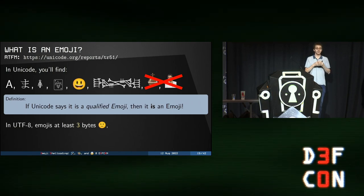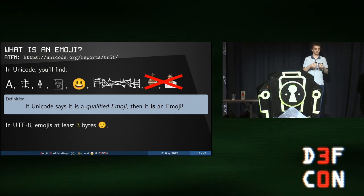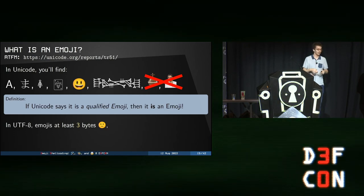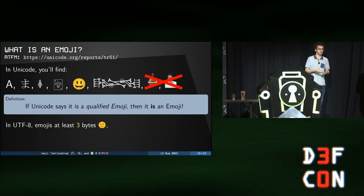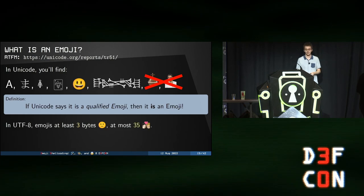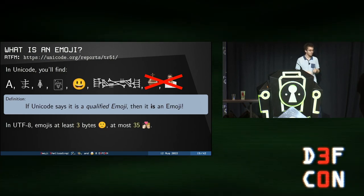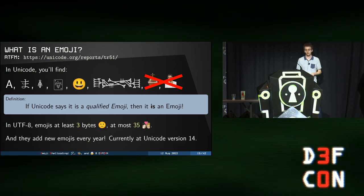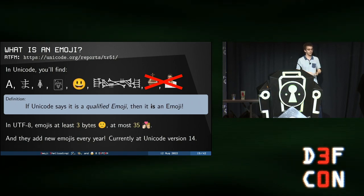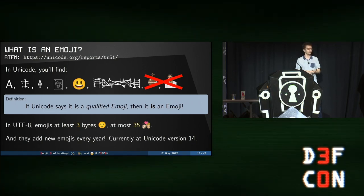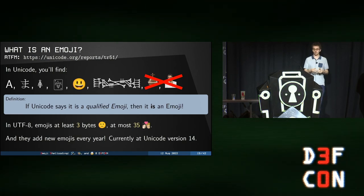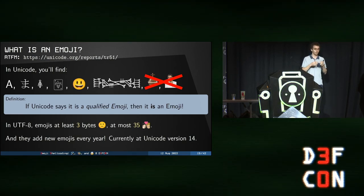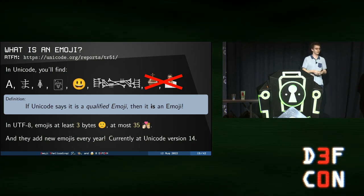And let's switch it again from the Black Joker to the White Joker. Then, Unicode says this is not an emoji. Even more confusing. So, we are going to settle for a very simple, yet a bit subtle definition. Which is that, if Unicode says it is a qualified emoji, then it is an emoji. Period. And in UTF-8, which is a way to represent Unicode code points in bytes, emojis are at least three bytes, such as this nice smiley face, and, at most, 35 bytes. Moreover, they add new emojis every year, and we are currently at Unicode version 14. So, for today, we are going to consider doing shellcoding with UTF-8 emojis on Unicode version 14.